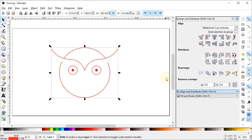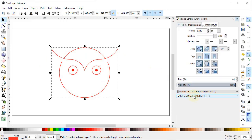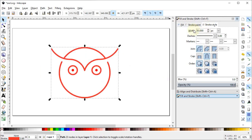Go to Fill and Stroke menu, and in Stroke Style change the stroke width to 10 pixels. Also select Round Joints and Round Caps.